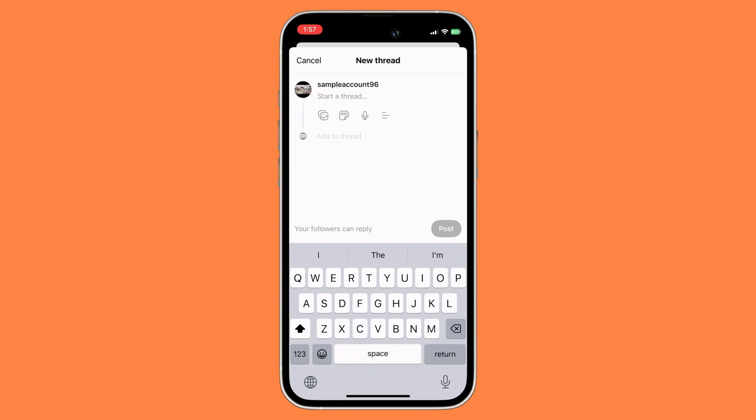To add a poll on your thread, you want to click on this icon right over here. There you could start your poll, which means that you could add options.